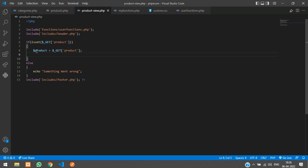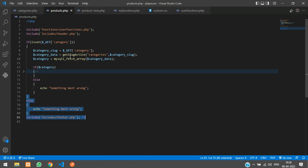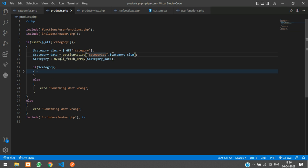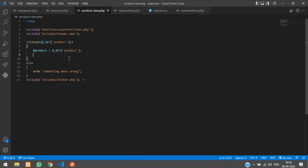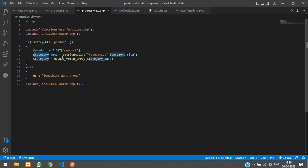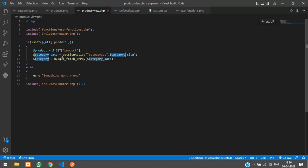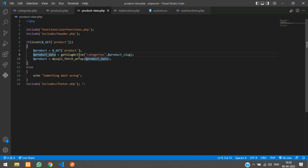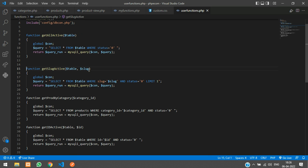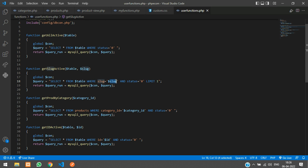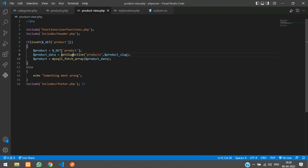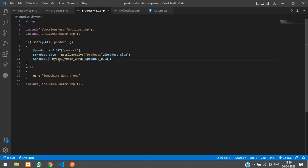We have to check if this product is available in our database and the status is set to zero. For that we had used a function, get slug active function, along with the table name and the slug of that product. So we'll go to the get slug active function and here you can see we have written the query select star from table where the slug is equal to this slug and status is equal to zero, limit is one. So we are fetching a single record, and it will return in this variable. Then I'm just fetching that single record into an array and storing it in the dollar product variable.